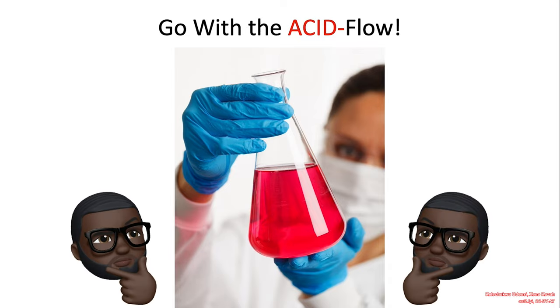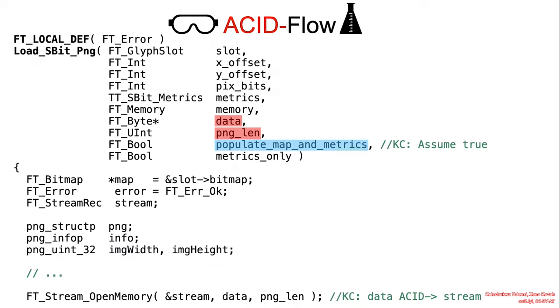All right, welcome back. So let's go with the ACID flow. As mentioned earlier, the highlighted variable parameters data and PNG_LEN are currently attacker-controlled input data, and the populate_map_metrics field is required to be true to reach the vulnerable code.